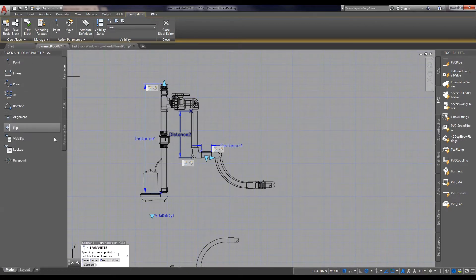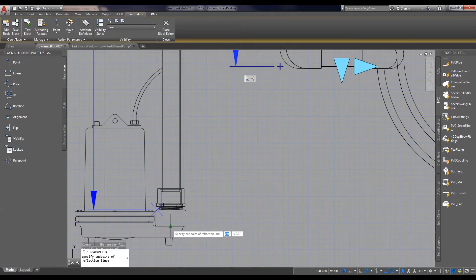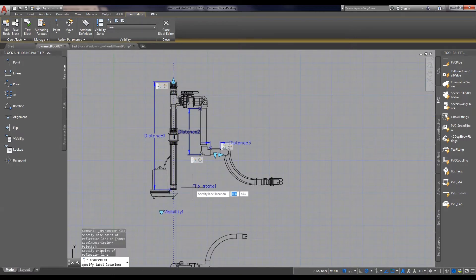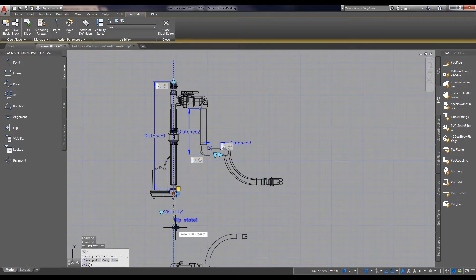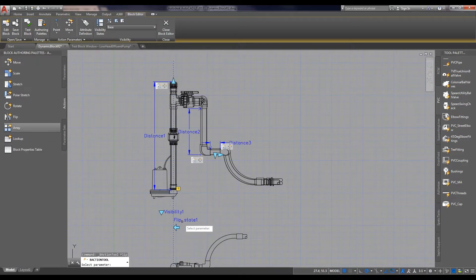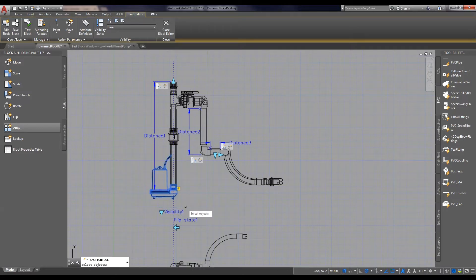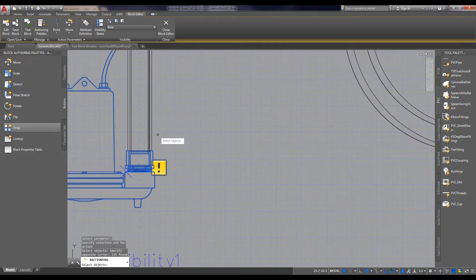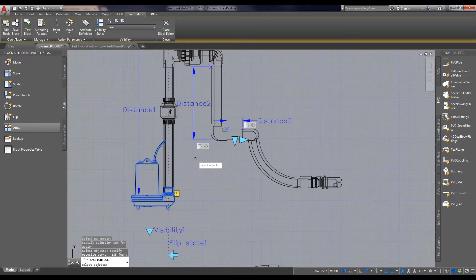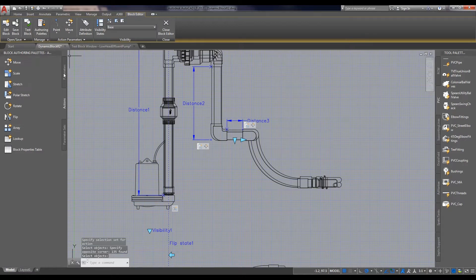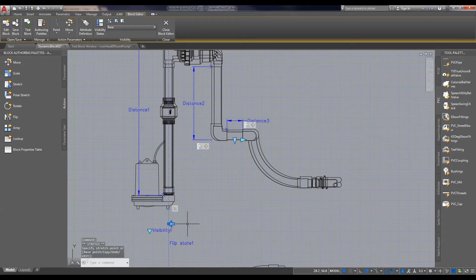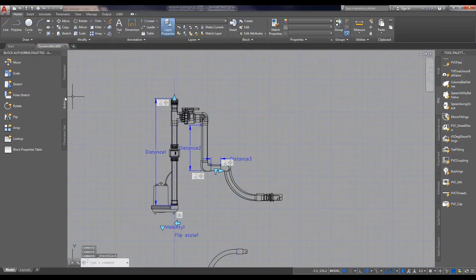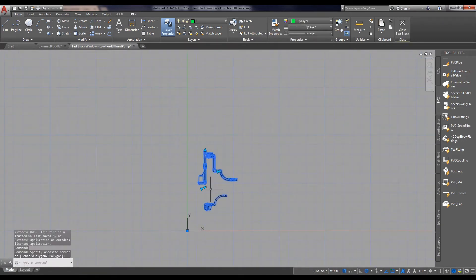So let's do a flip command. We need to start with the parameter. Aligning the grip for the flip command. And now we assign the action to the flip. Let's select flip. Select everything here, and that should allow us to flip the pump onto either side. And we don't want this grip to move at all. Keeping it there would be a good place. And now we test the block.